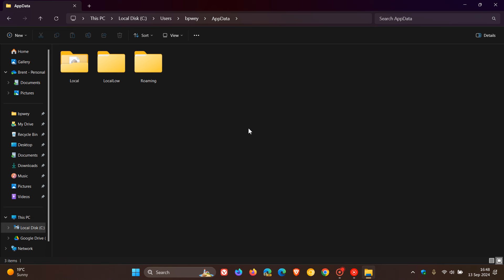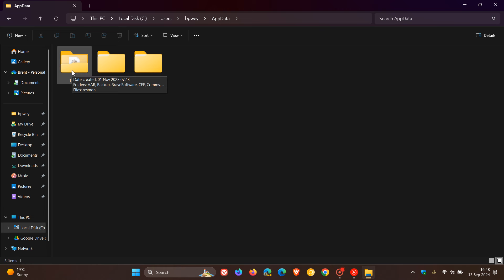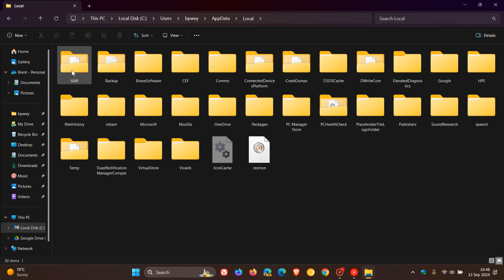Now first of all, focusing on the Local folder, this is the folder where apps store data specific to the device that doesn't sync across computers. Read the name: local. So this is all taking place on your local device. Usually in this folder, apps save their configuration files and preferences. So as an example, in the Local folder...